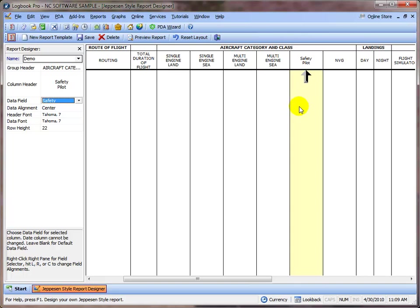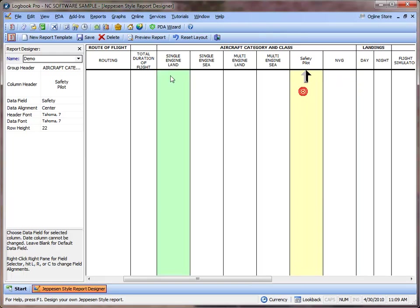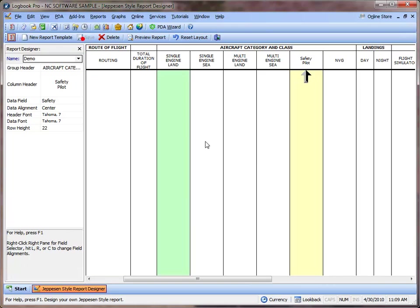So we'll review: we have NVG with the data field of NVG, our Safety Pilot column caption for Safety. And then I'm going to click Save and that's all there is to creating a custom report template to show columns that you want.